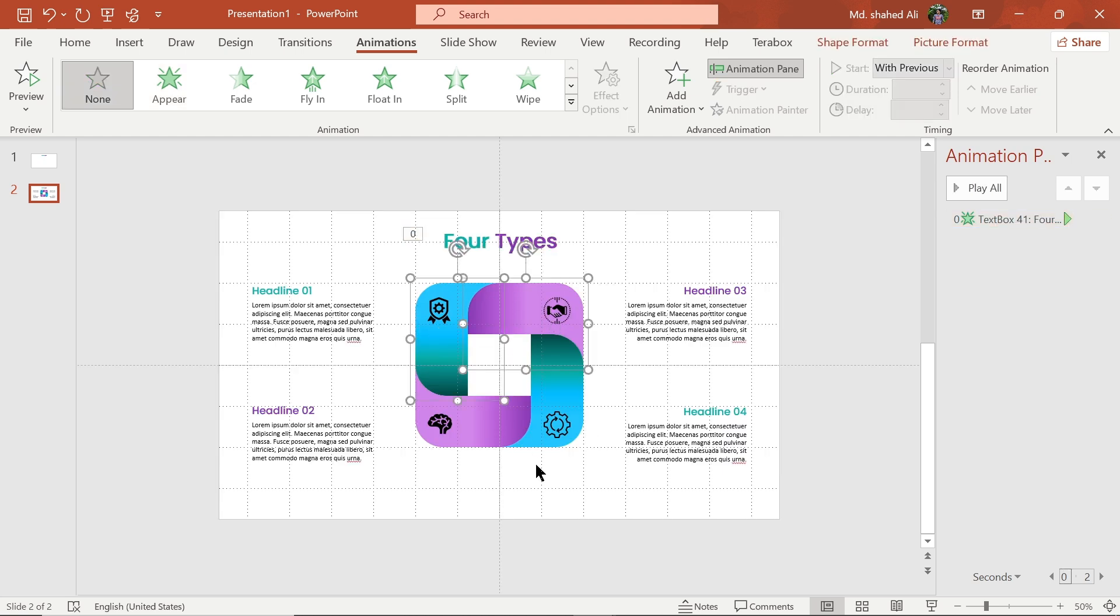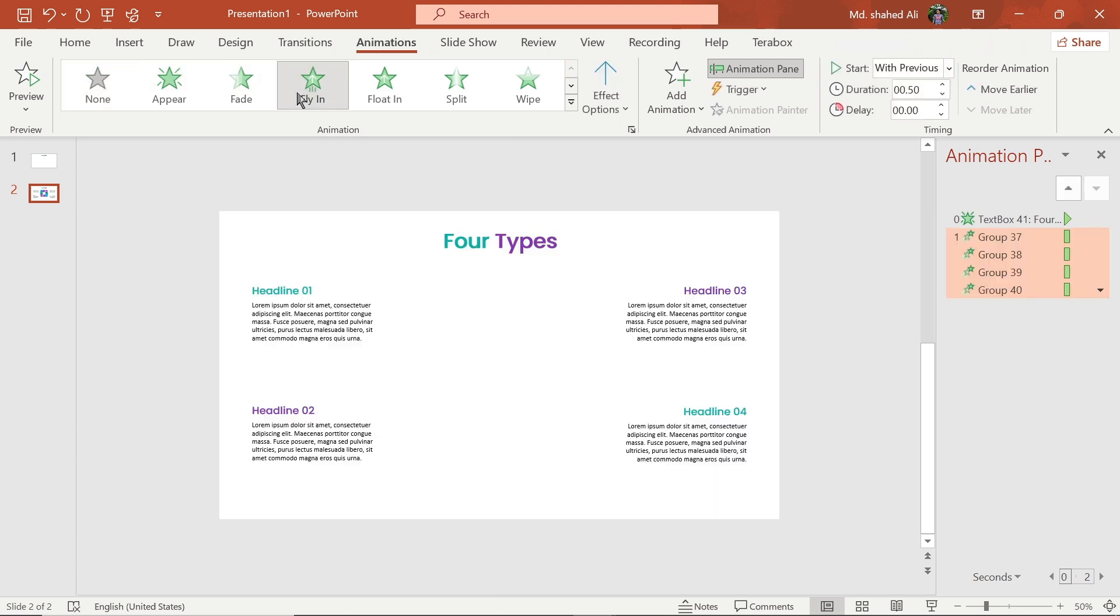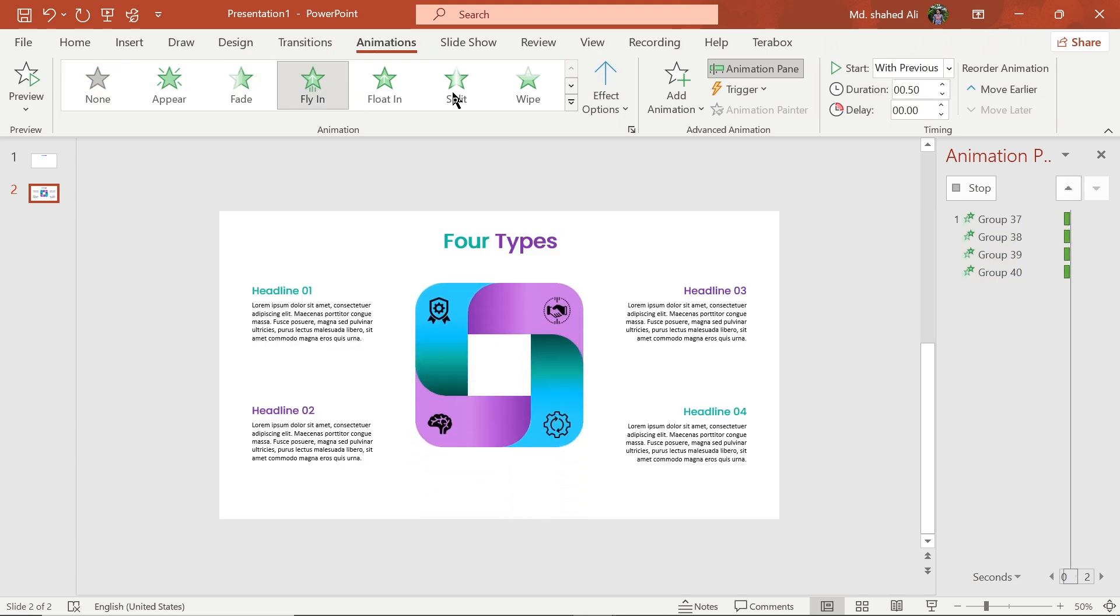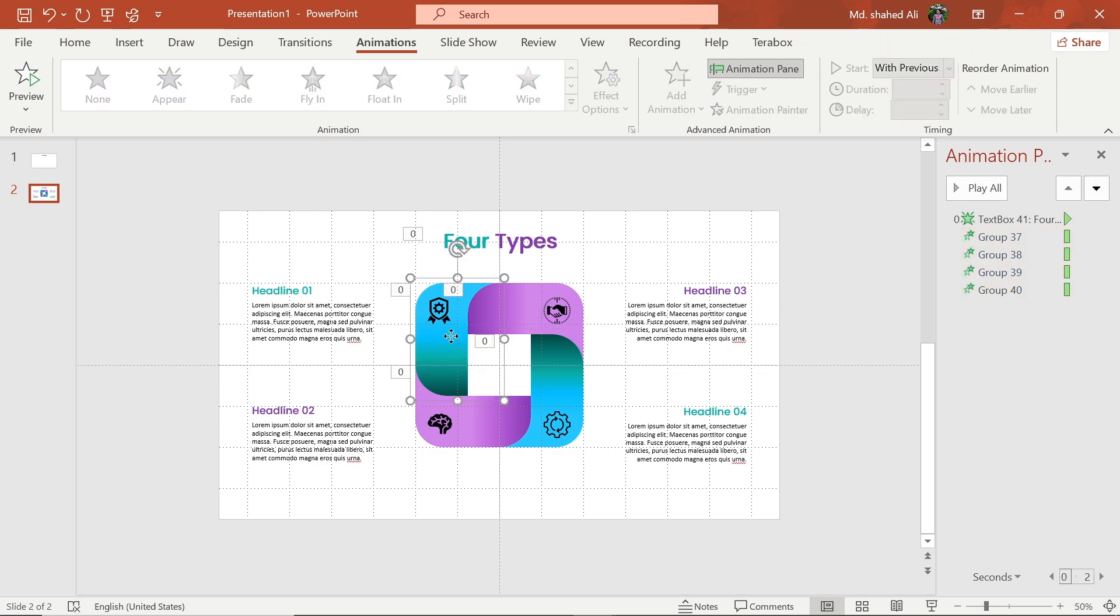Now select these shapes and choose fly-in animation for them. Set start with previous, then change their directions.